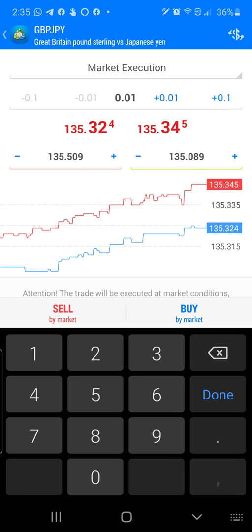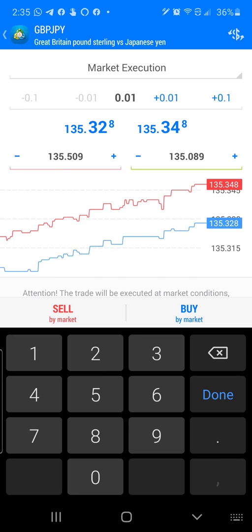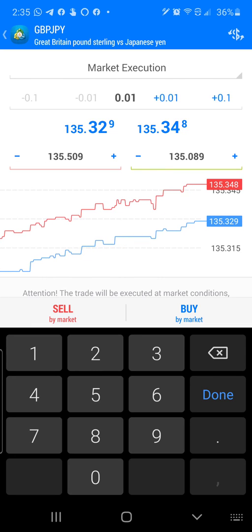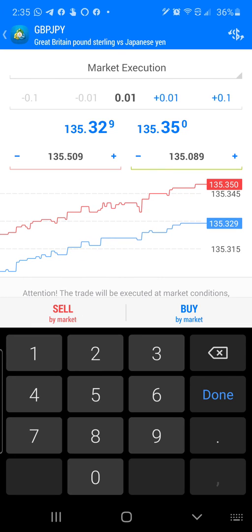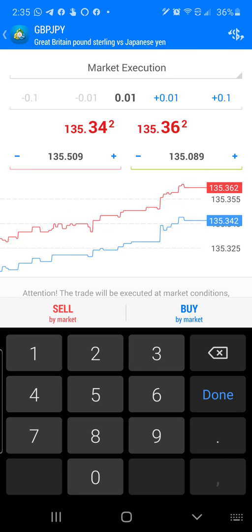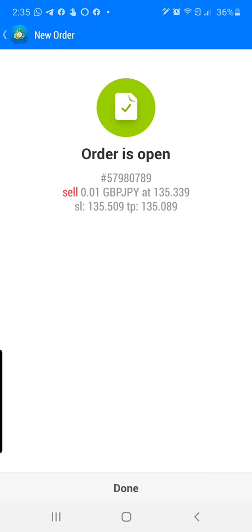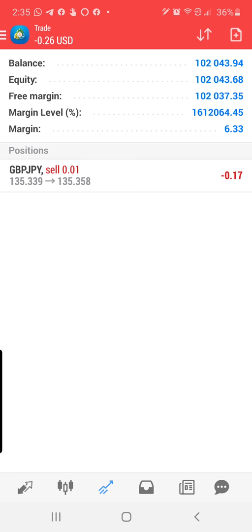This particular trade is a sell. Down below, I have sell in red — sell by market — and on the right side, blue for buy by market. The market right now is in a sell, so I'm going to choose sell by market to place the order. Now the order is open, and all I have to do is sit and wait for profit.